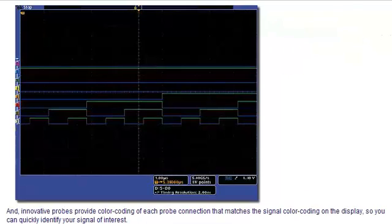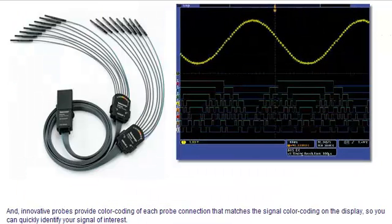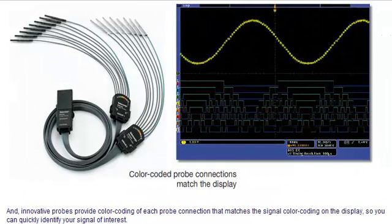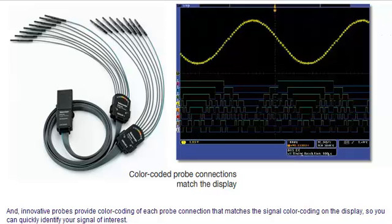And, innovative probes provide color-coding of each probe connection that matches the signal color-coding on the display, so you can quickly identify your signal of interest.